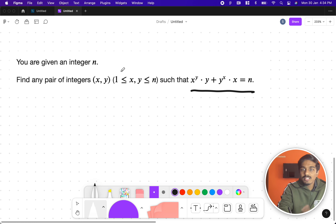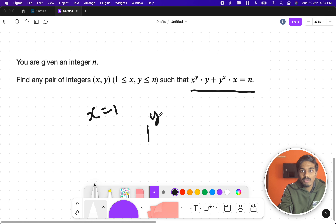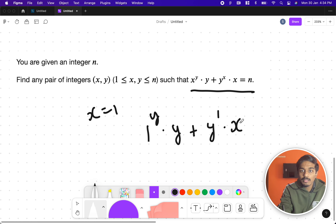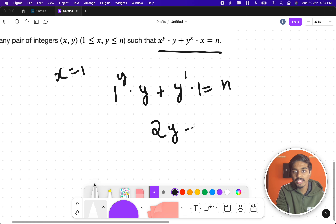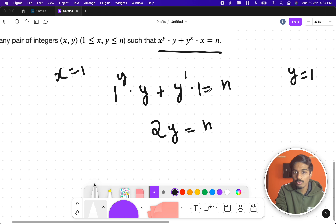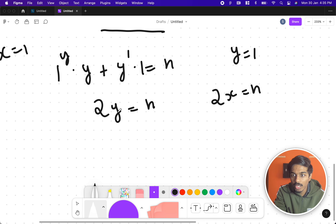Let's assume x equals 1. If we apply this equation, we get 1^y * y + y^1 * 1 = n, which simplifies to 2y = n. Similarly, if we assume y equals 1, we get 2x = n. So when either variable is 1, the equation reduces to twice the other variable equaling n.